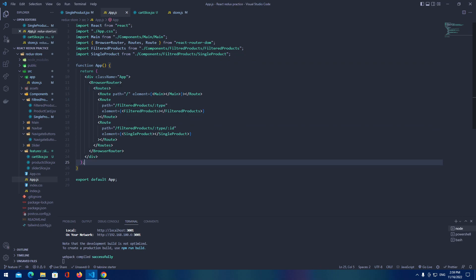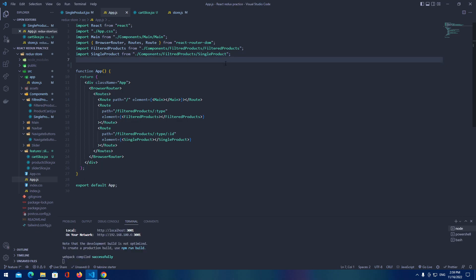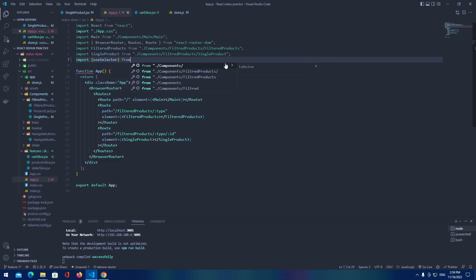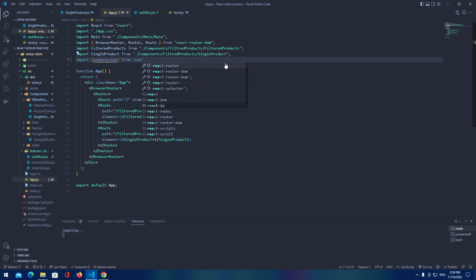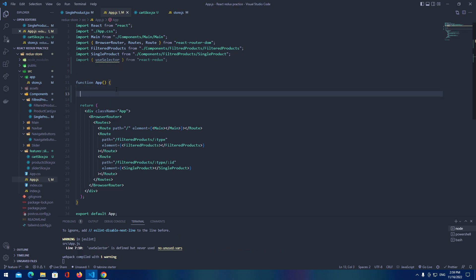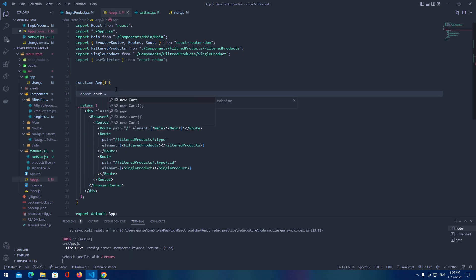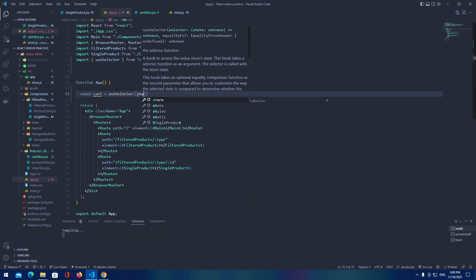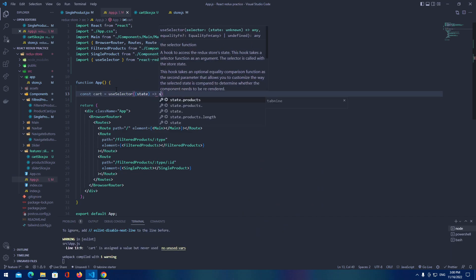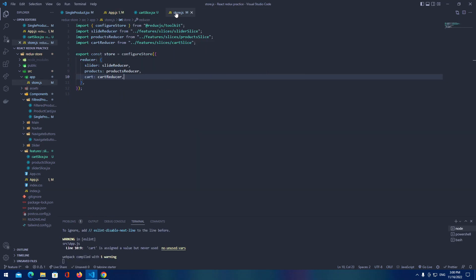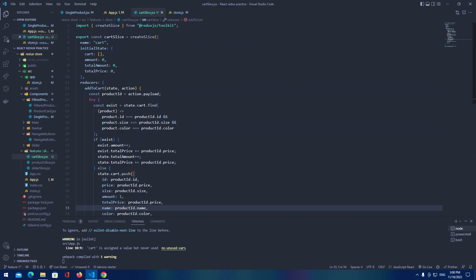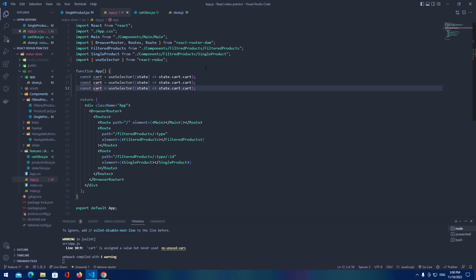Just to check that everything is okay, let's import use selector from React Redux and create some variables. Const cart equals use selector returning state dot cart dot cart, and let's create two more — total amount and total price.